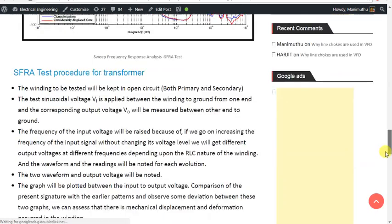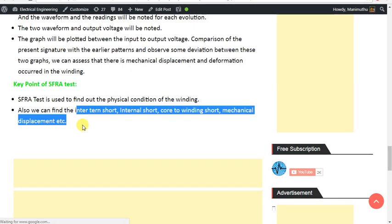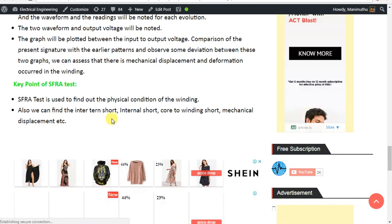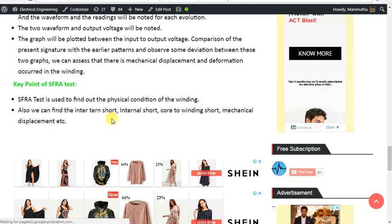If you look at the testing procedures, I will show you the physical condition and the internal shots. If you like this video, please comment. I will show you more videos. You will read the electrical scheme. Bye bye, see you in the next video.